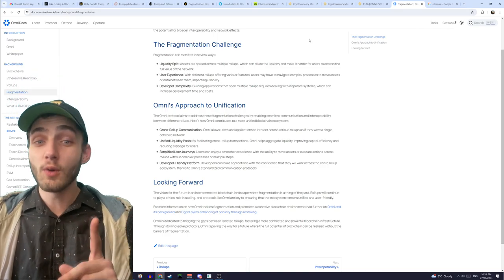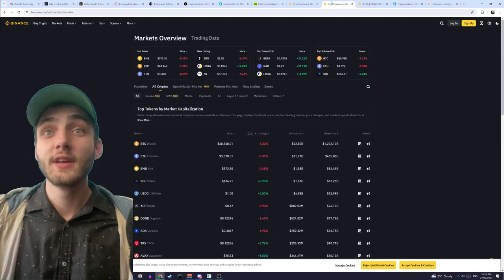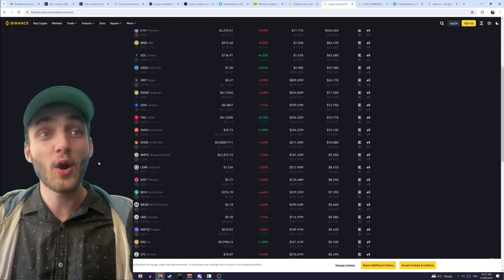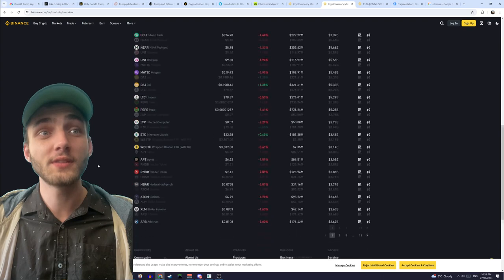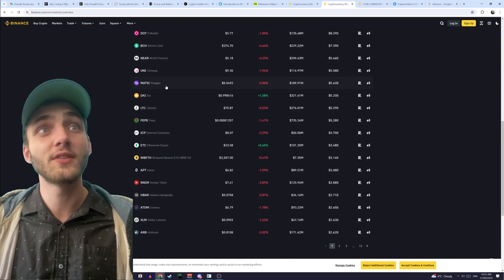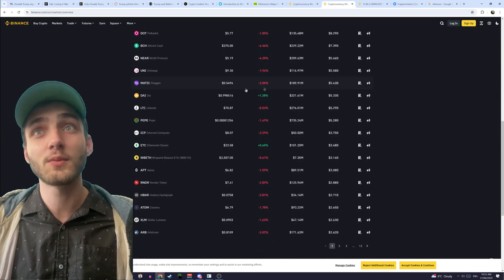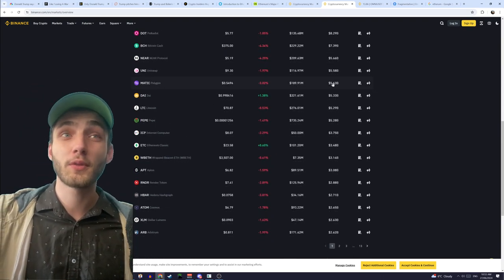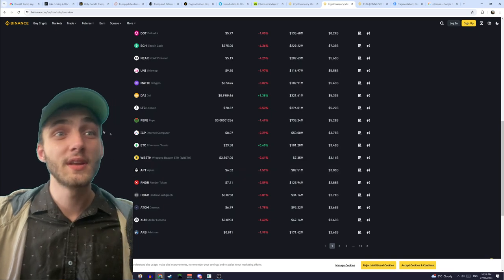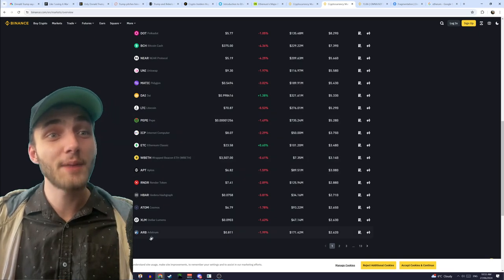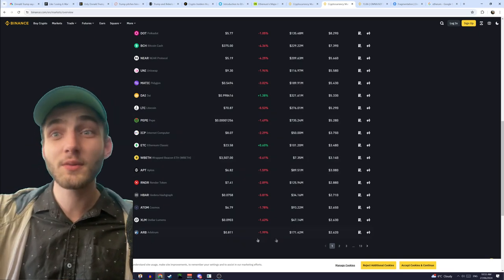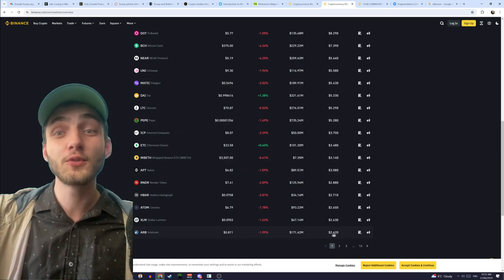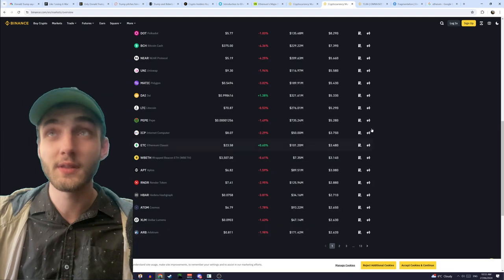But, what I do know is that if we have a look at the market cap of these coins of, here we go, so here's Matic, that's the one they're talking about, it's got a market cap of 5.3 billion. Arbitrum, this is the other one they're talking about, a market cap of 2.6 billion.